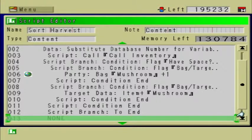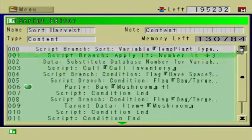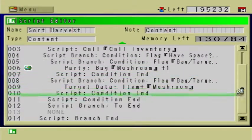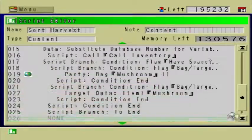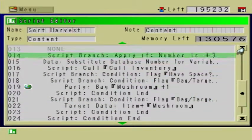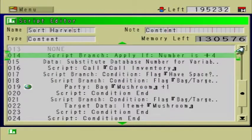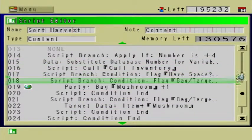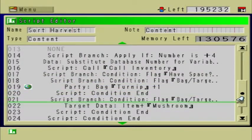Now what you're going to do is copy everything from the divider all the way up to Apply If Number is 3, copy all of that, go all the way down to the bottom, right after the divider, right before branch end, and paste all of that. You're going to change the value: instead of Apply If 3, it's going to say Apply If 4. 4 is a turnip. So the second line is going to say Item Number Turnip, and down where it says Mushroom, change that to Turnip. Do the same for the other instance below.